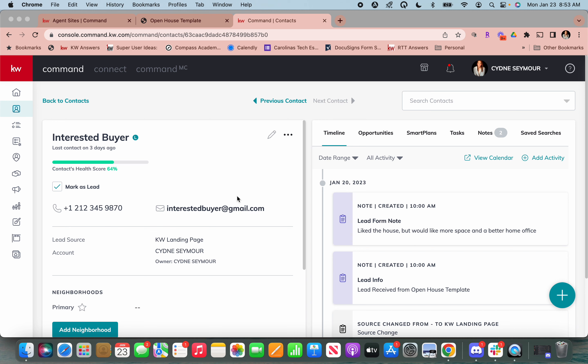I could immediately add them to a smart plan, reach out, add a task, whatever I need to do. And I never had to physically enter them into any sort of system. The landing page really did the heavy lifting for me. So hopefully this is helpful you guys, and you'll start to use this. I'd love to hear how you are using this in your business. So let me know.